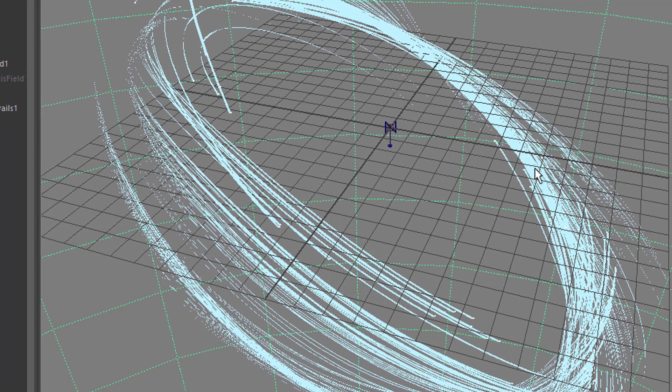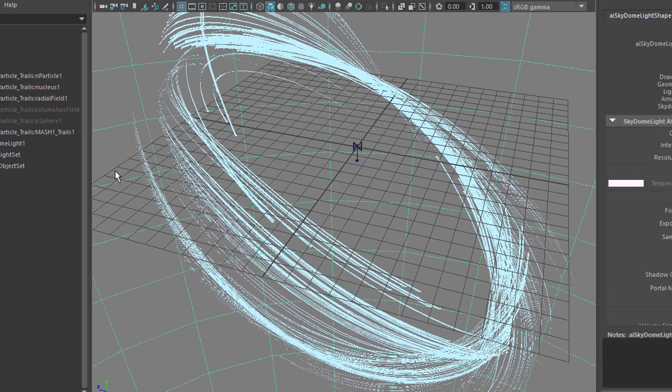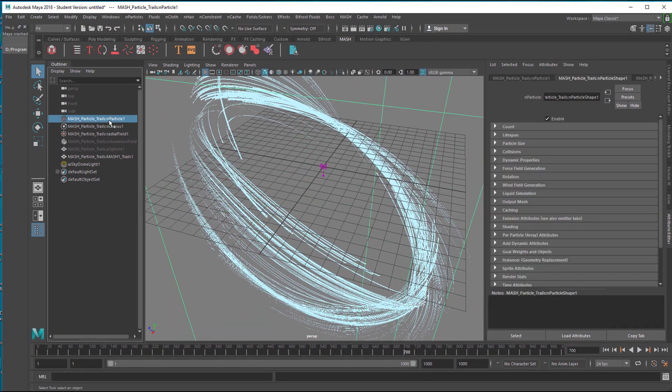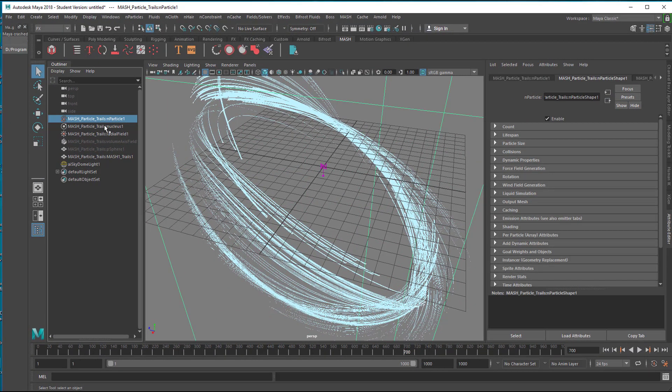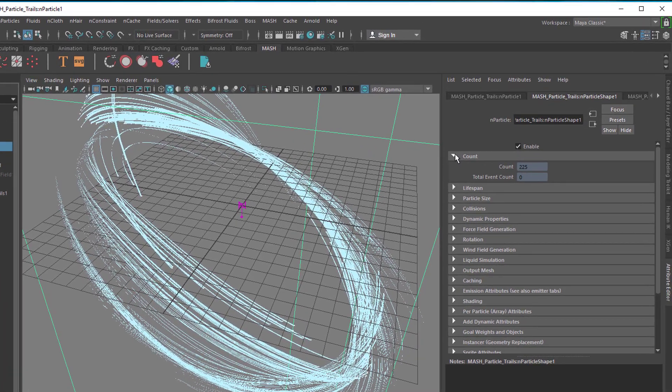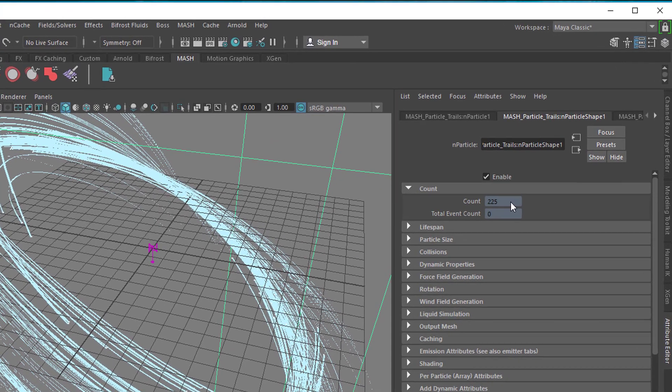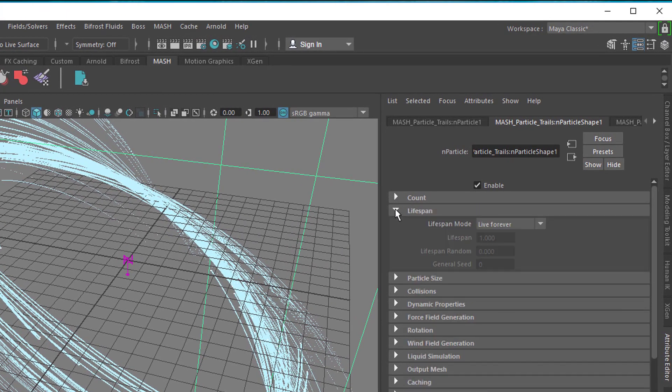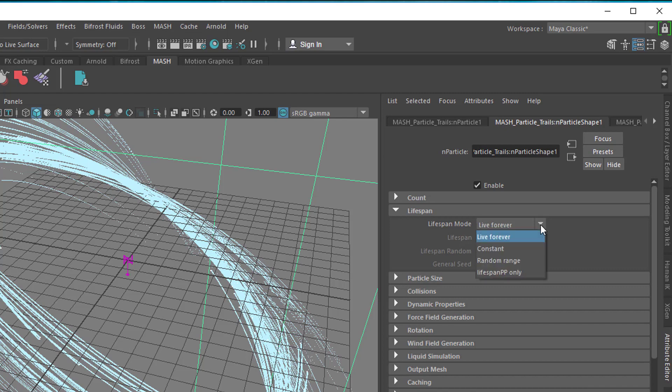If you want to get into things here. You select the individual nodes here. Which participate in that scene. You have the count here for example. Currently you have 225 particles. Here you have the life span. The particles currently live forever.